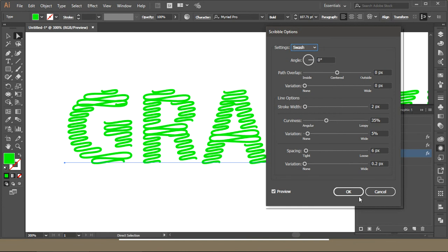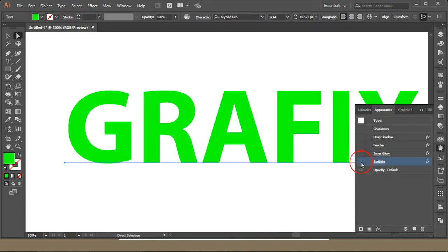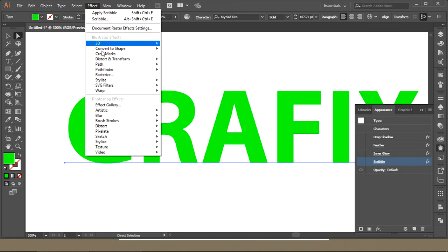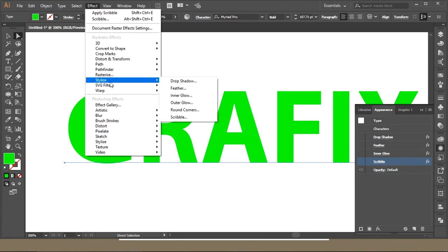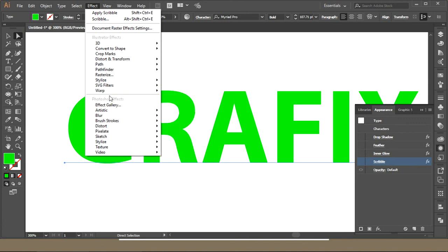You can undo this from here. So this was about the effects. And now the next thing is Arc Upper and Arc Lower and other things. I will make video for this as well.